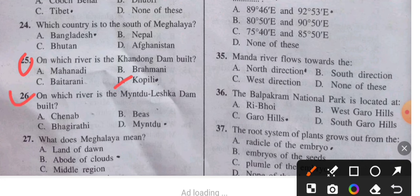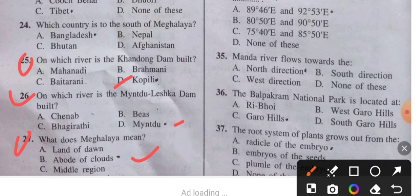Question 27: What does Meghalaya mean? This is very important. The answer is 'Abode of the Clouds.' Meghalaya means an abode of the clouds.